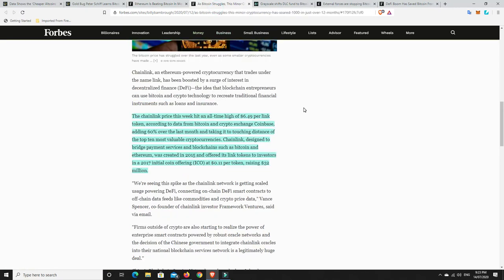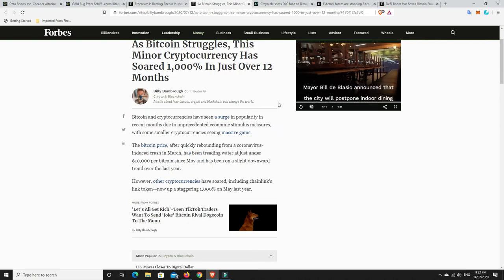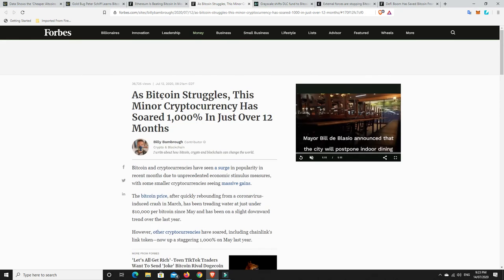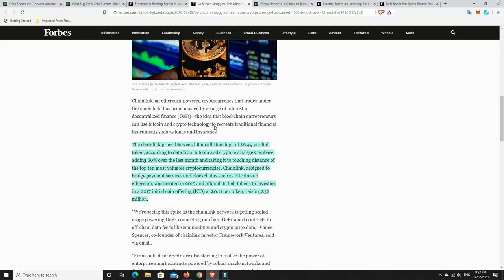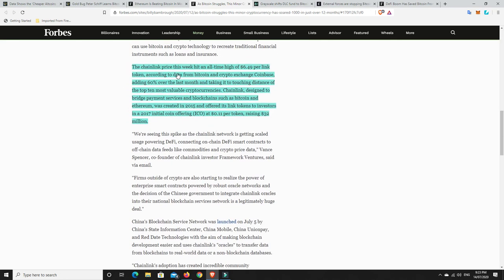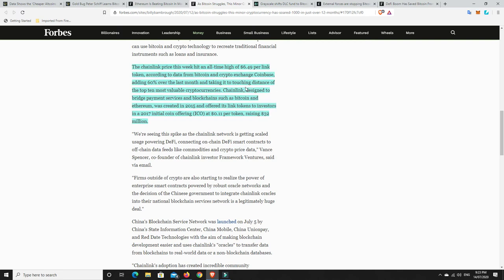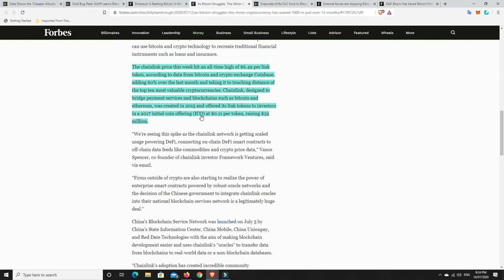So Bitcoin is starting to struggle. Bitcoin struggles and this minor cryptocurrency has soared 1,000% in just over 12 months. The Chainlink price this week hit an all-time high of $6.49 per link token, according to data from Bitcoin and crypto exchange Coinbase, adding 60% over the last month and taking it to touching distance of top 10 most valuable cryptocurrencies. Chainlink, designed to bridge payment services and blockchain such as Bitcoin and Ethereum, was created in 2015 and offered its link tokens to investors in a 2017 initial coin offering, ICO, at $0.11 per token. And they raised over $32 million.